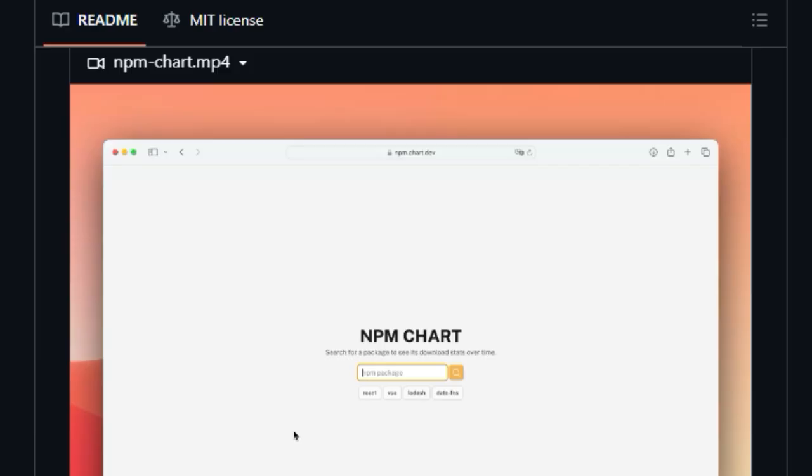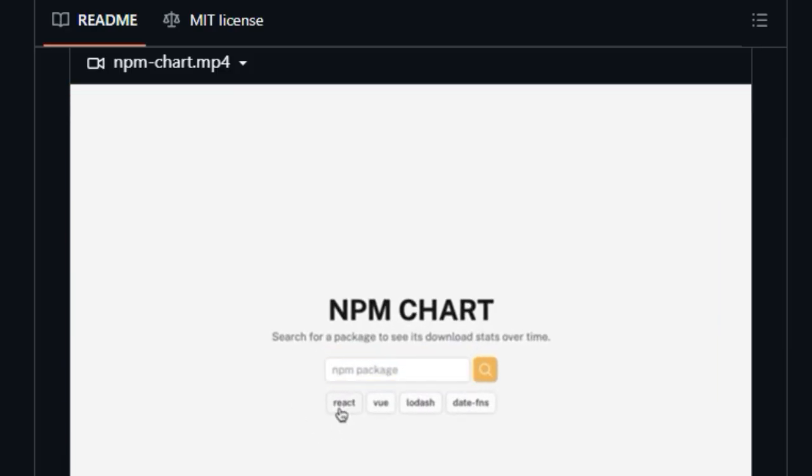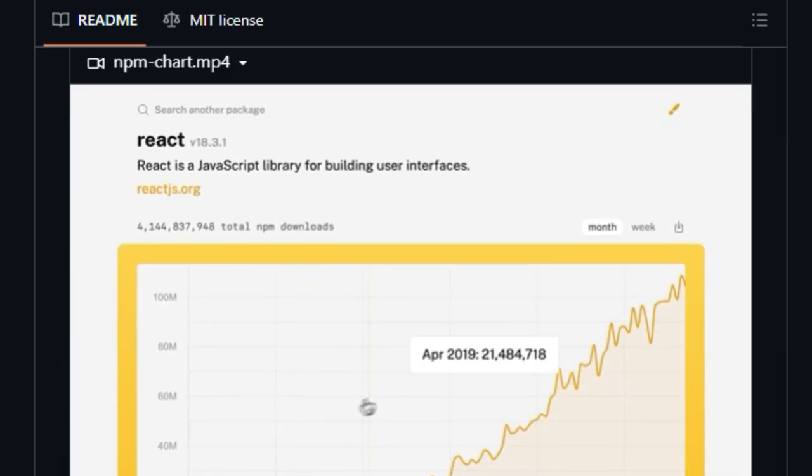professional-looking graph on your project's README or effortlessly sharing its upward trajectory on social media to celebrate milestones. Beyond the visual appeal,